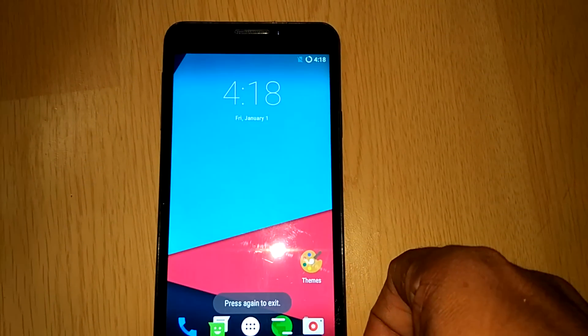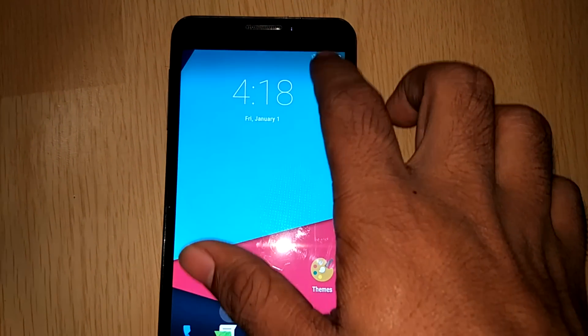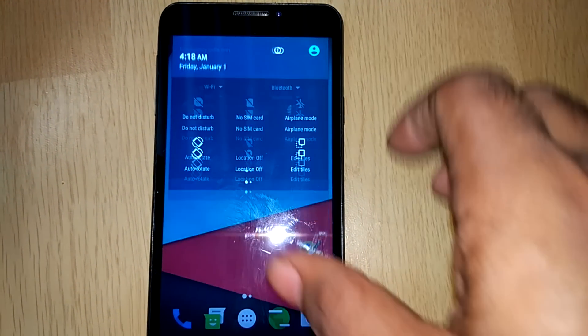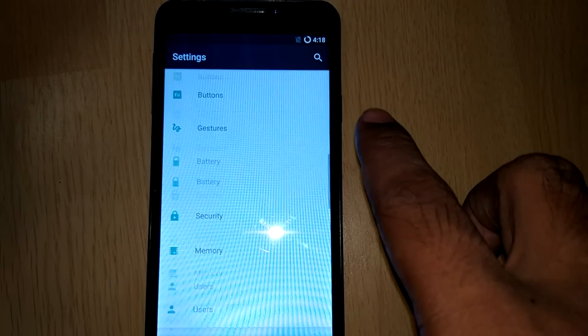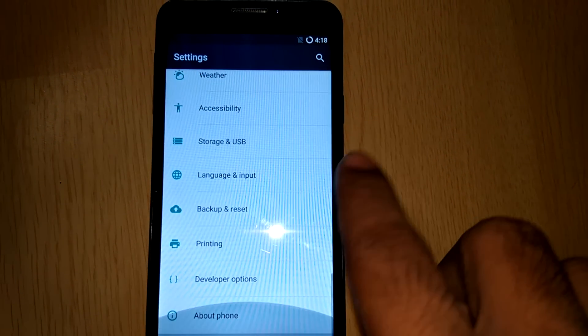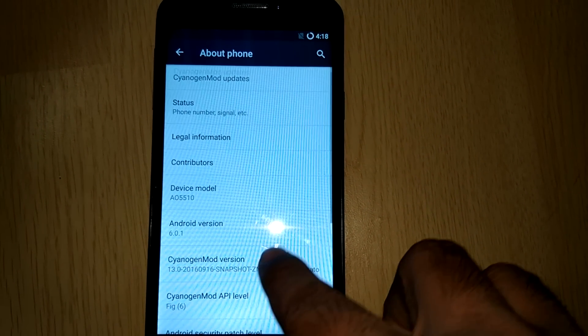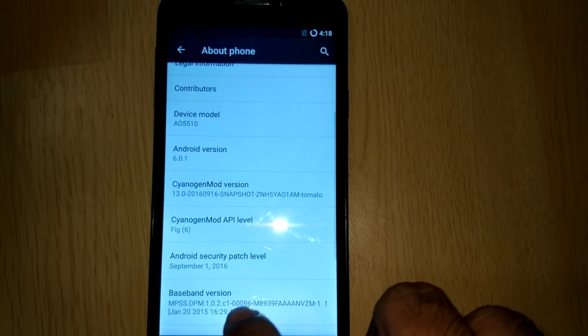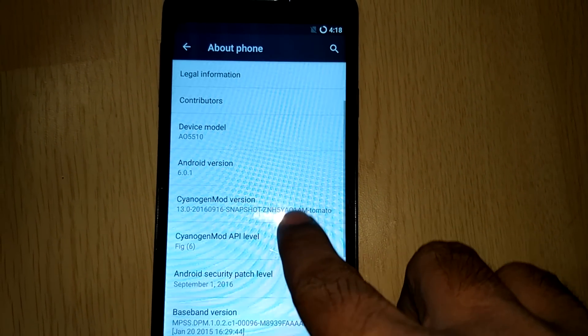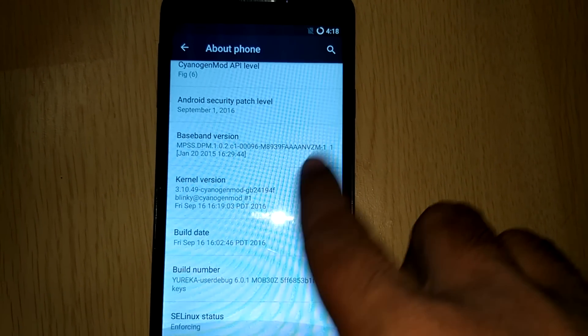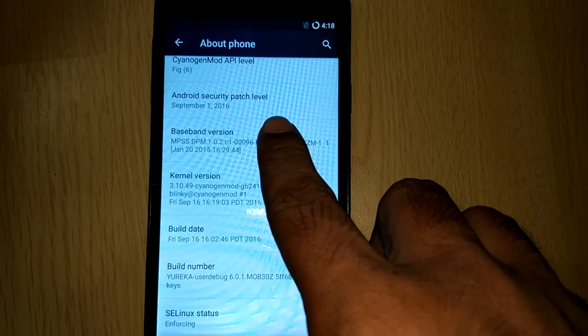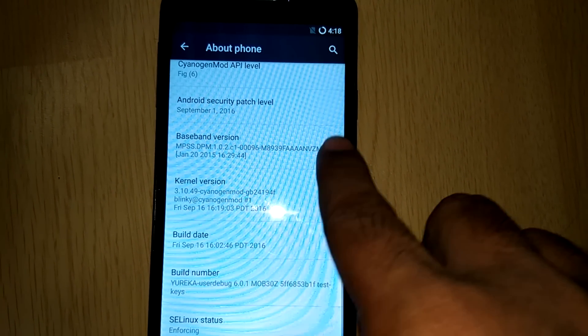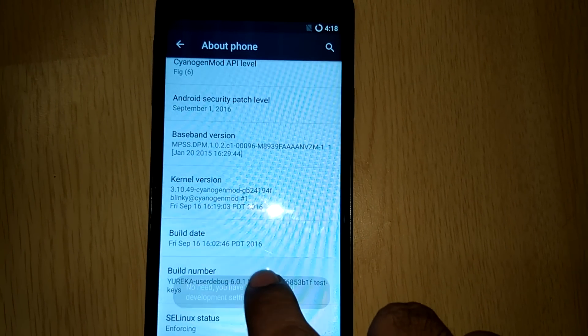Now the basic requirements are to unlock the bootloader, install a custom recovery and root your Eureka device. If you don't know how to do this I will leave a link in the description box below or there is a card just above the video. Just click the card and you will be redirected to the video.